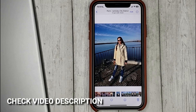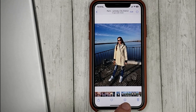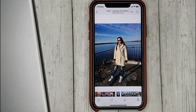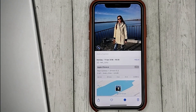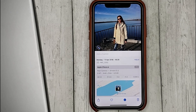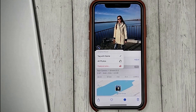So, open the photo with a person, click on this icon or swipe up from the bottom. This opens the information with the metadata of the photo. Click on this icon and click tag with name.